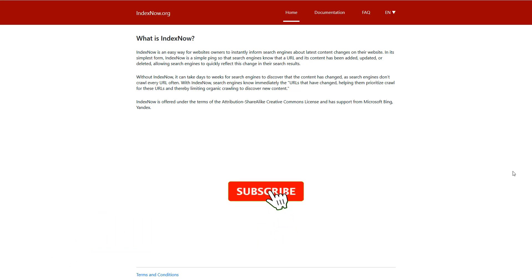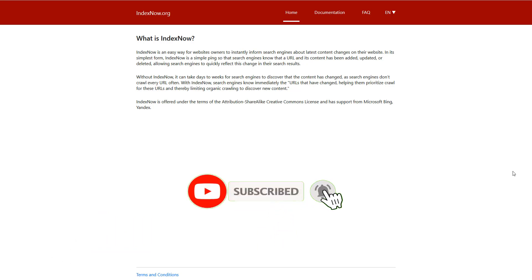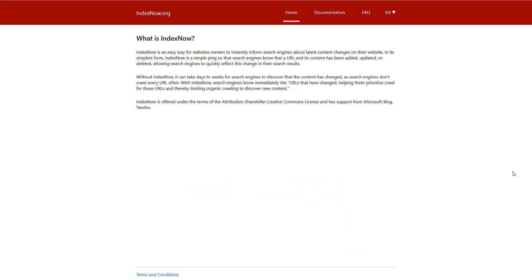I suggest you watch it till the end and this is about IndexNow project. IndexNow project is kinda new in the market. It's an easy way for website owners to instantly inform search engines about your latest changes on the website. It's a simple ping for search engines to know about new URLs added, updated, deleted and allowing search engines to quickly reflect this change in their search results.